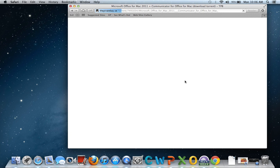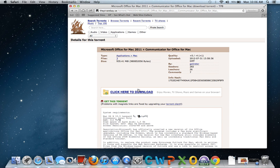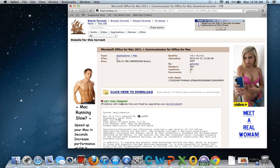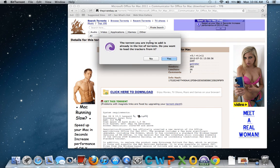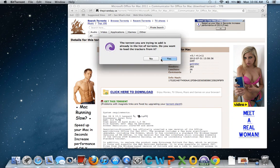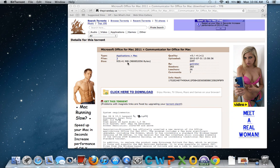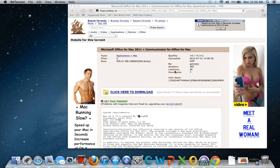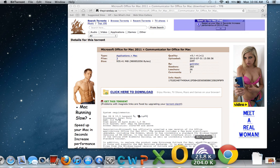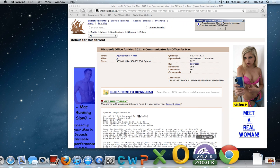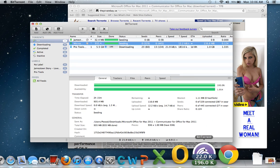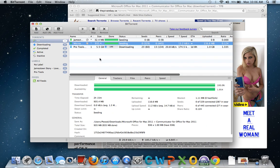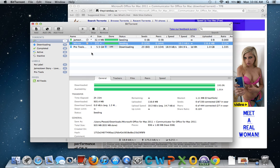Then you want to click 'Get this torrent.' It's going to ask you what program you want to use. You want to make sure that you select BitTorrent. When you click open or load, it's going to bring it into here. Once it gets done, mine took...